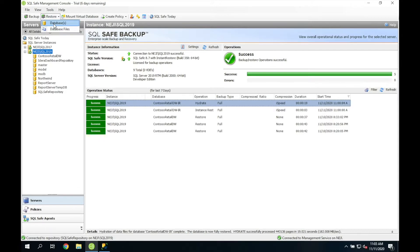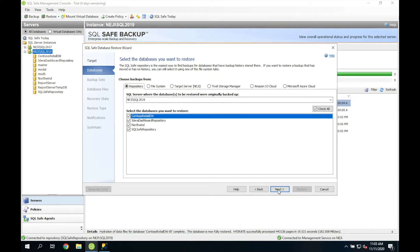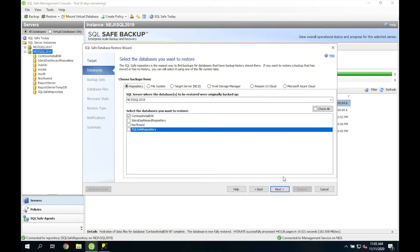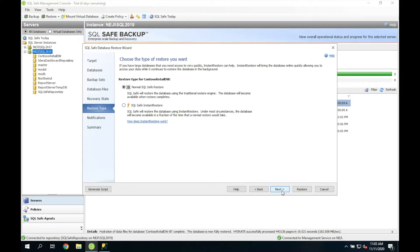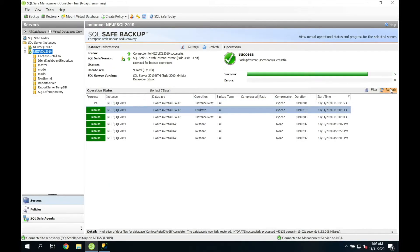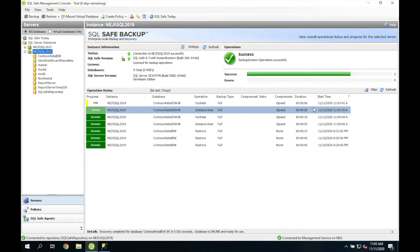I'm going to run through it again so you can see how you would normally do it. I select Restore, select Database, select my target SQL Server instance, select the database that I want to restore. I'm going to rename this as IR and select Force Restore because the database already exists. I want the database to be fully accessible once the restore is completed, and I am going to use the instant restore. Within a few seconds, you can see that the database is almost completely online, and then it moves on to the hydration phase. The database is still online much sooner than you would see with the traditional normal restore.